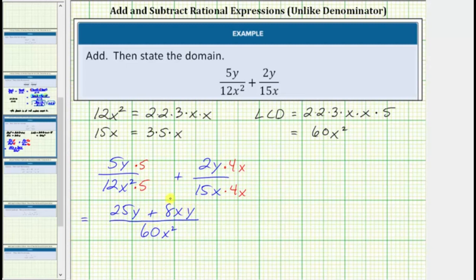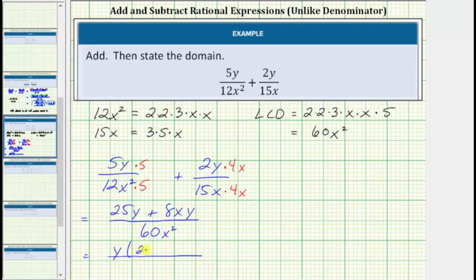Now that we have the sum, we need to see if this rational expression simplifies by factoring both the numerator and denominator and checking for any common factors. Looking at the numerator, notice how both terms contain a factor of y — we factor out y and we're left with 25 plus 8x. We'll leave the denominator as 60x squared.